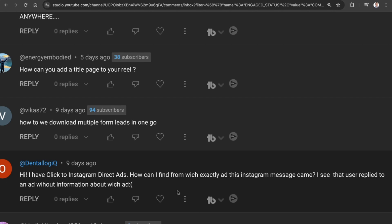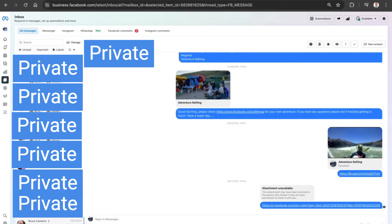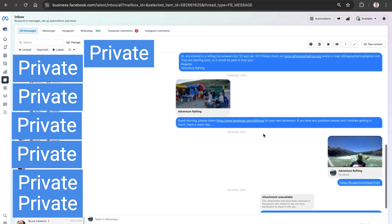Let's show you how to do that right now. We're in the Meta Business Suite and we are in the Rafting South Africa account. We can see that a message has come in from somebody.